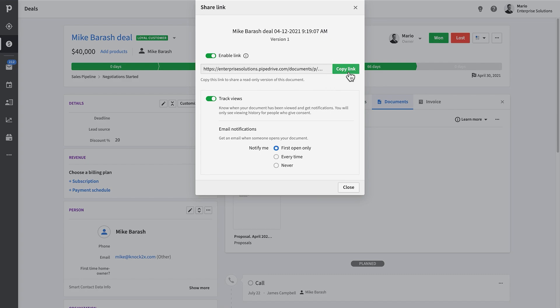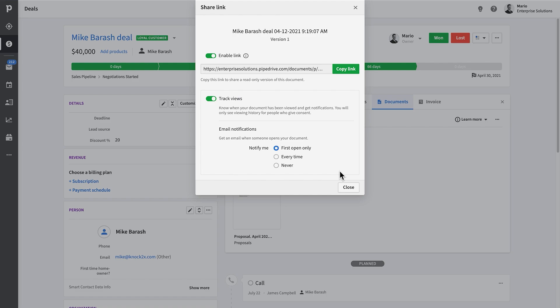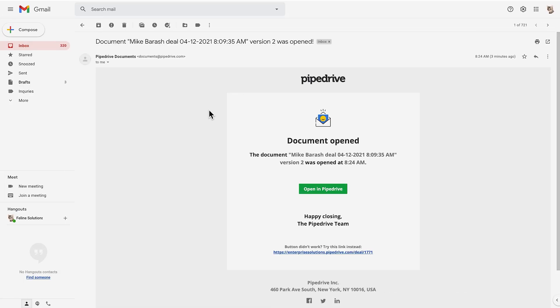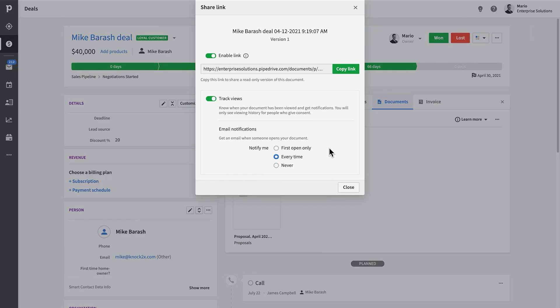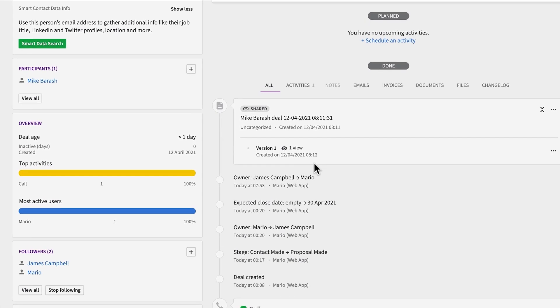The first option allows you to generate an online read-only link to this document that can be shared with anyone should they have access to it. When generating the link, you have a few useful options here. The enable link toggle has been turned on by default, and disabling it will also revoke external access. Additionally, you can also enable the track views toggle. When you enable this, you'll receive an email notification once the link has been opened. You have a few different options: you can choose to get an email notification only for the first open, or you can configure it to notify you every single time your customer has opened the document.